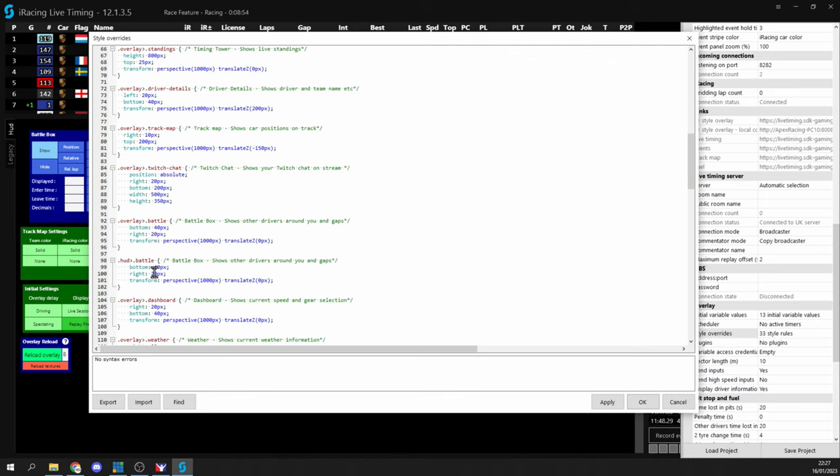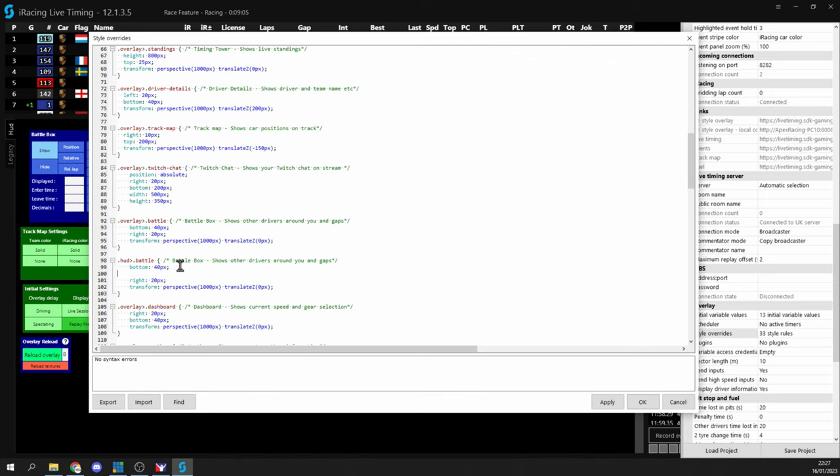And if I start adjusting some of these values it's now going to be adjusting the hud instance instead of the default overlay that I've got showing in OBS. So we said that we want to move it to the top we don't actually have a top property at the minute but that's no problem just hit enter hit space a few times to keep everything tidy so top and then let's try 20 pixels for now with our semicolon at the end.